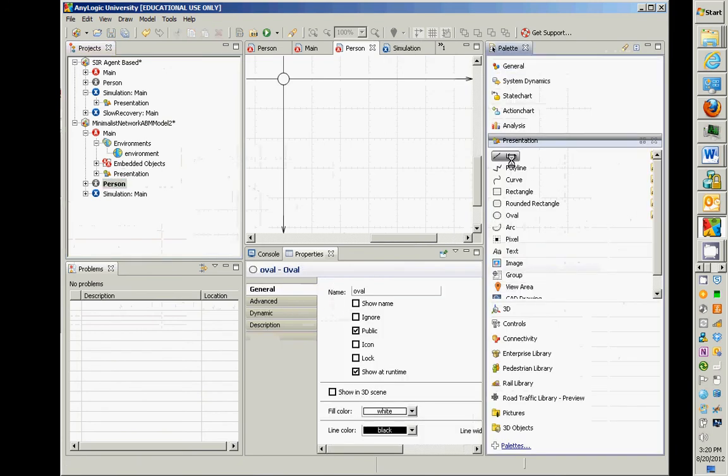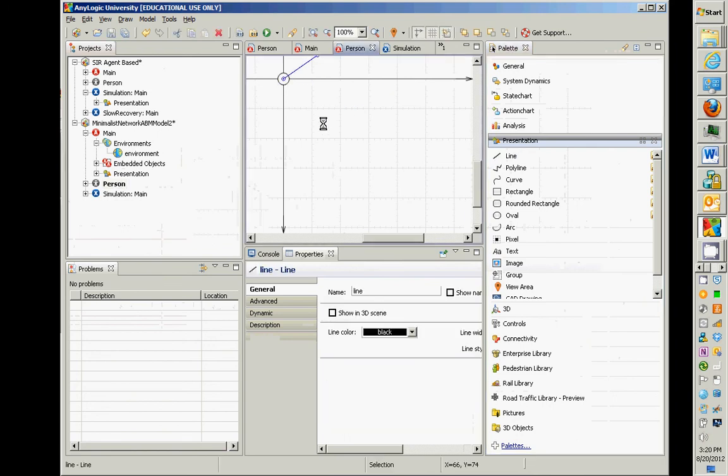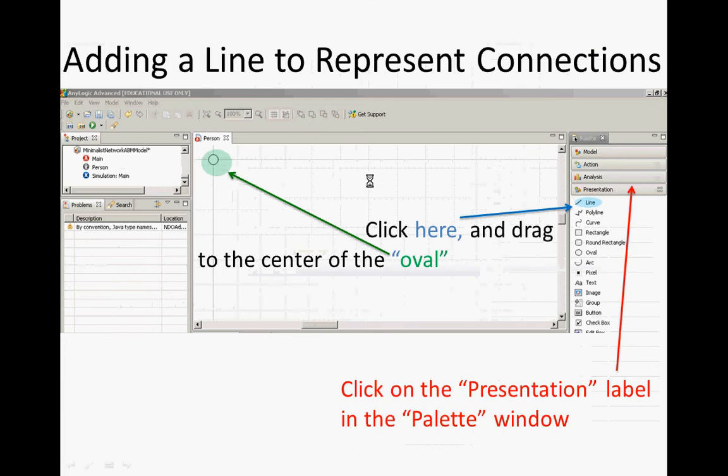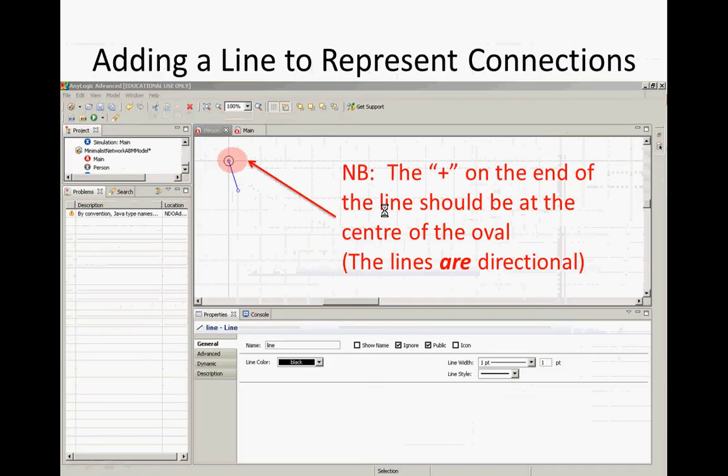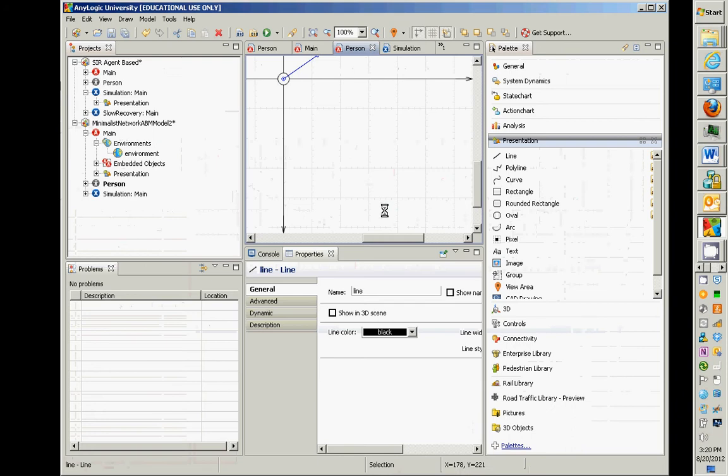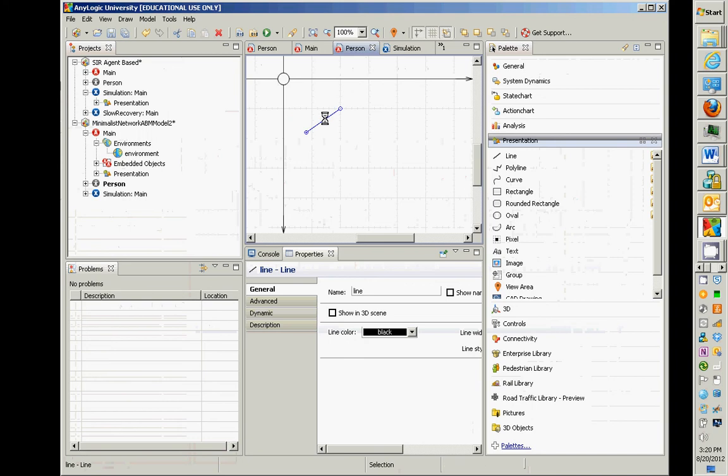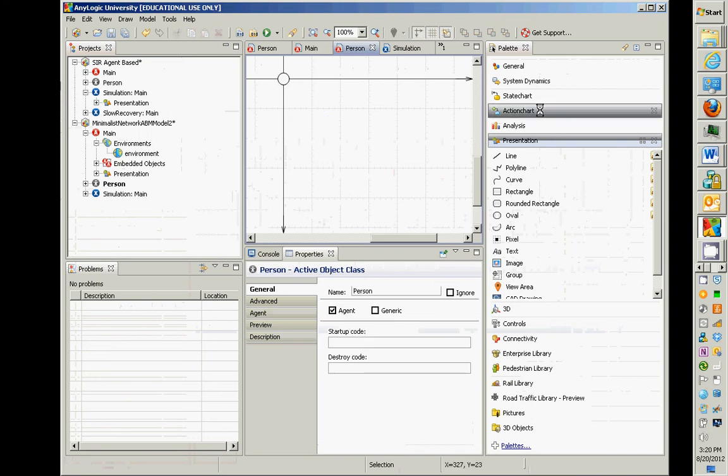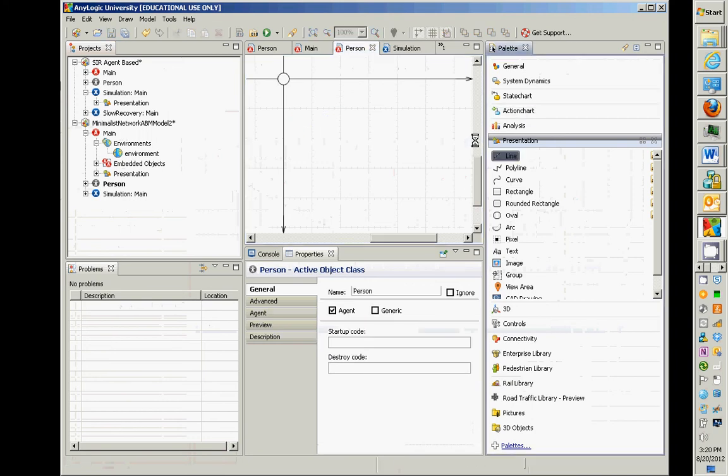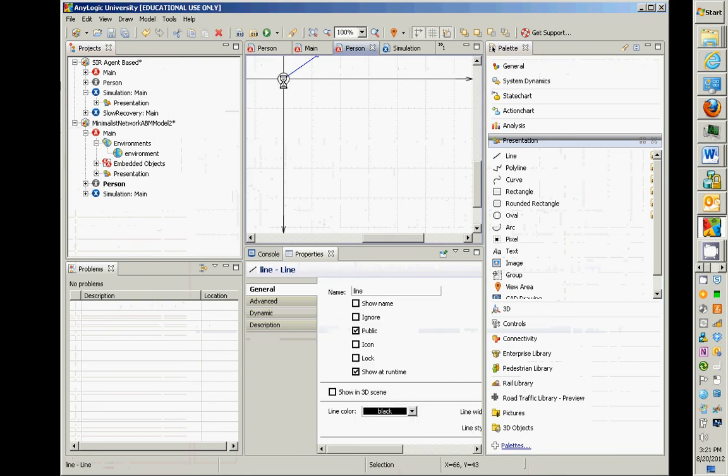Specifically, we're going to go down to presentation. We're going to take this line and drag it over, and what I'd like you to do is to drag it in a way that the plus side, that's the side that you actually drag from, that side should be in the center of the circle.